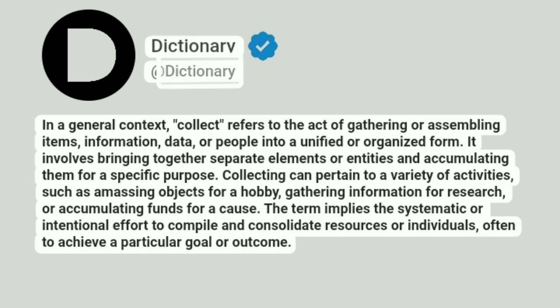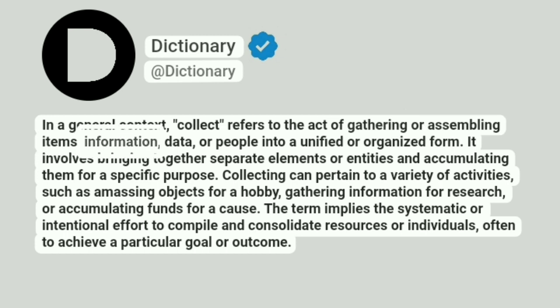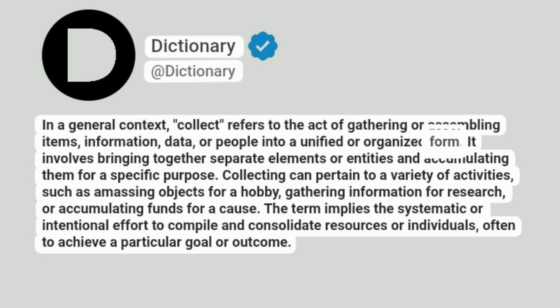Dictionary at Dictionary. In a general context, collect refers to the act of gathering or assembling items, information, data, or people into a unified or organized form.